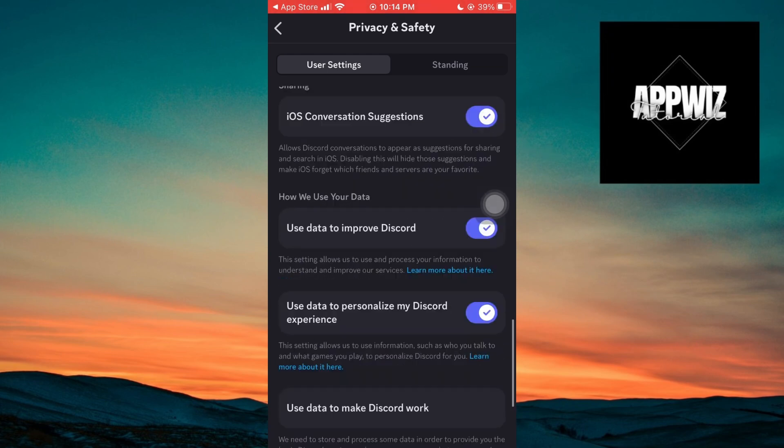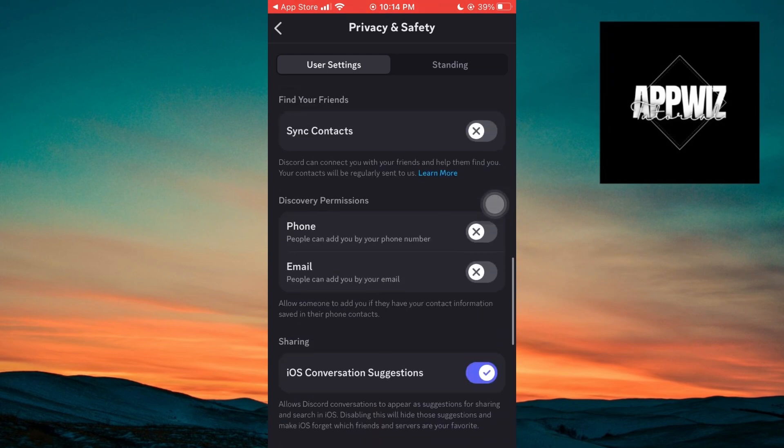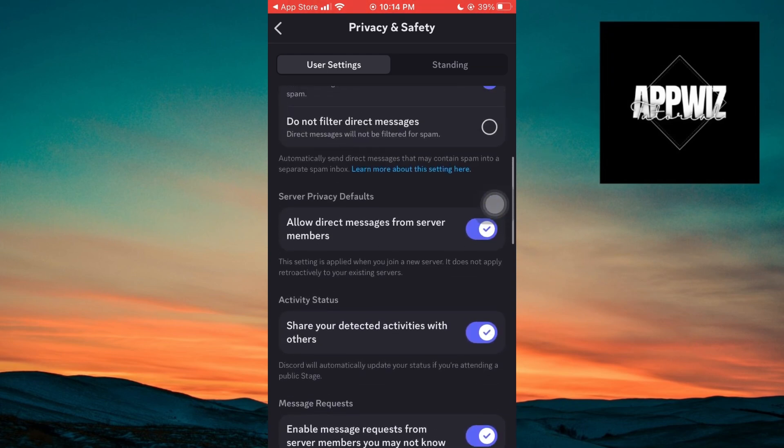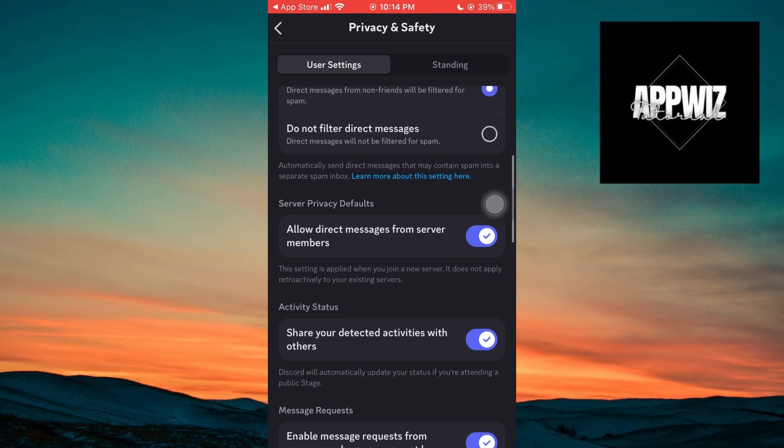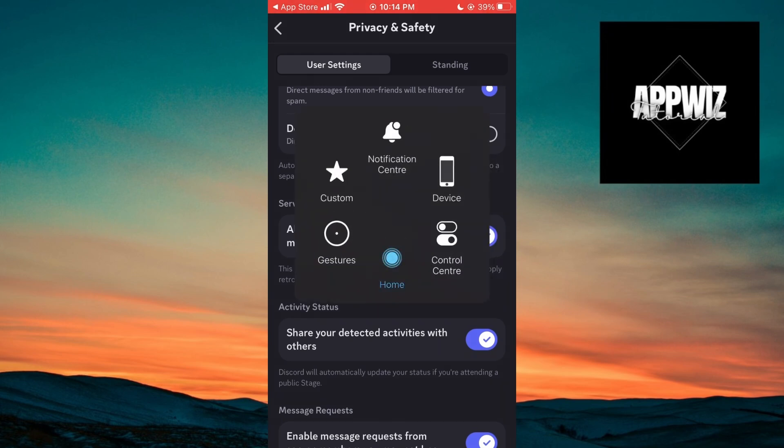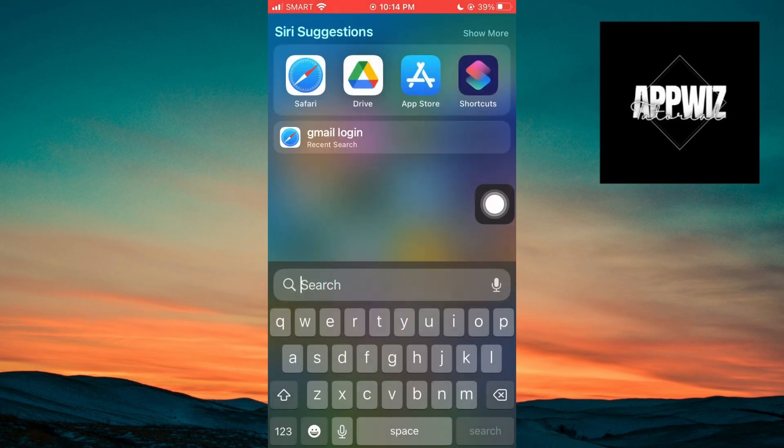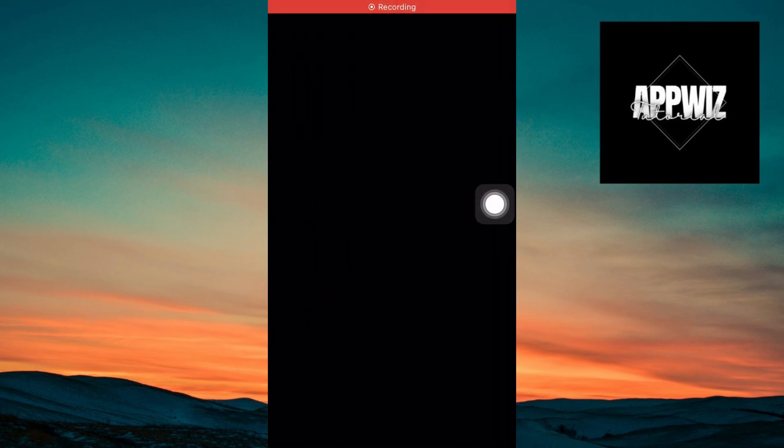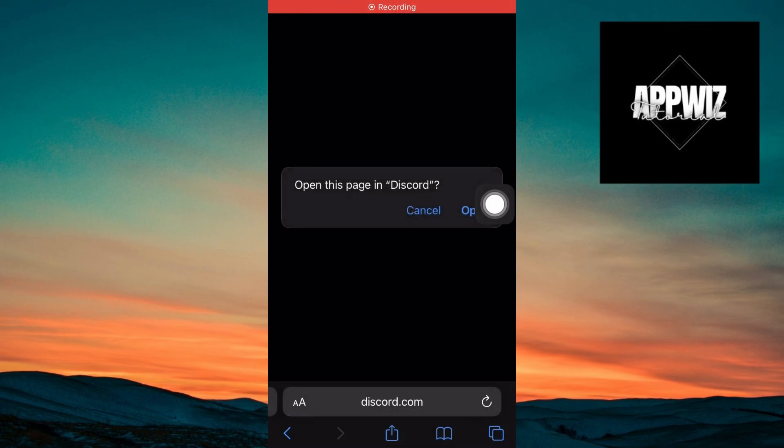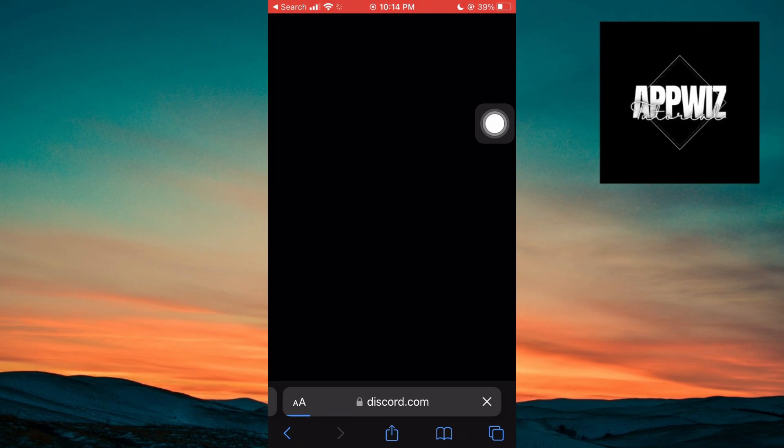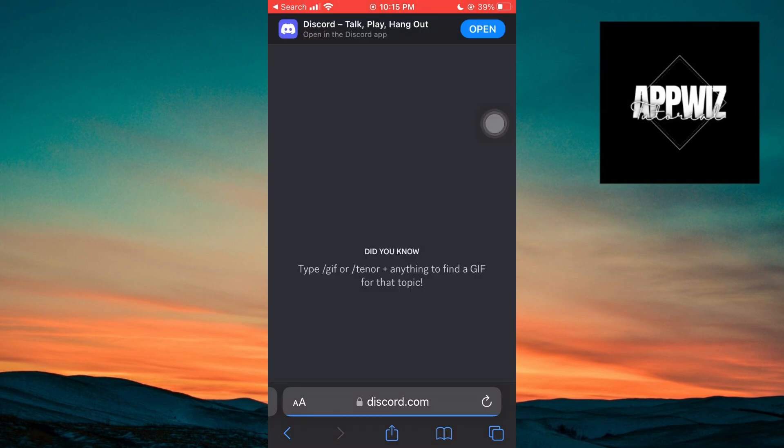To enable the settings, we need to open your browser. In this case, I'll be using Safari. You want to head over to Discord.com, making sure to use the web browser and not the Discord app.